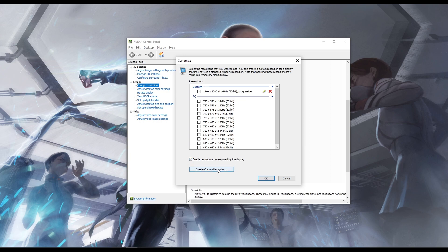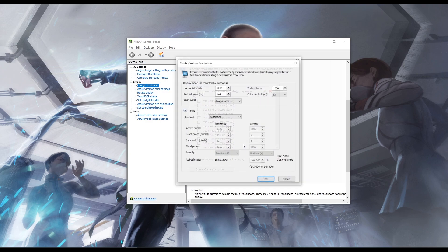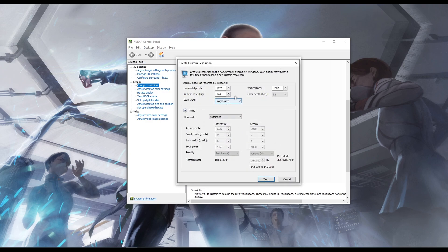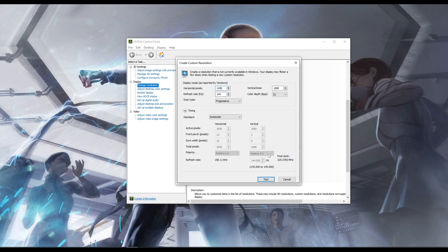We need to go into create custom resolution, and in this tab we are going to create the resolution, so it'll be 1440 by 1080p. You don't have to change anything else, this works just fine. You can go test.